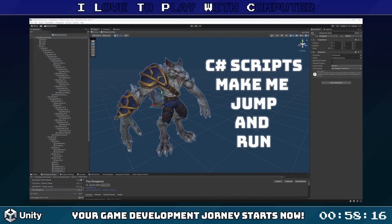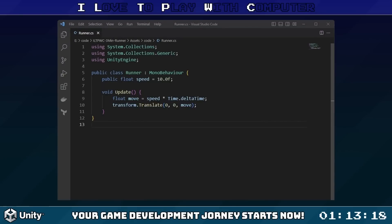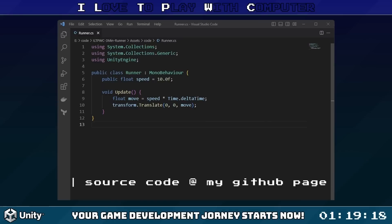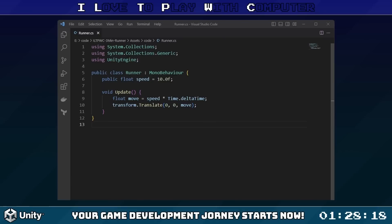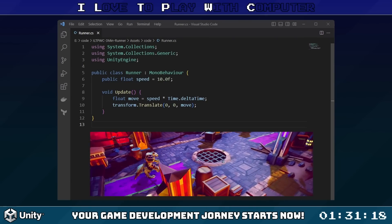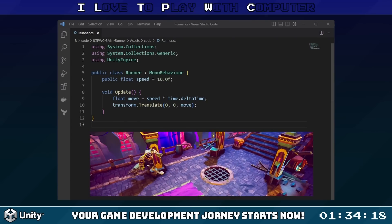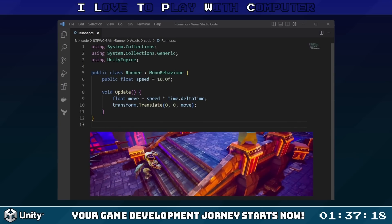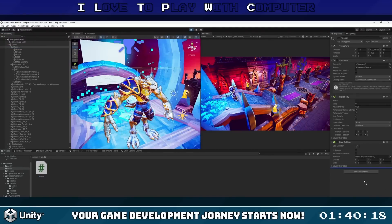Now that we have our runner, it's time to make him run. We do that with a script, which is a piece of code that gives functionality to our game object. Scripts in Unity are typically written in C#, a powerful programming language. There is our class called Runner that inherits from MonoBehaviour — Unity's base class for almost all Unity functionalities. The speed variable determines how fast our runner moves. In the Update method, which is called once per frame, we calculate the distance the runner should move. Time.deltaTime gives the elapsed time since the last frame, making movement smooth and frame-rate independent. Finally, transform.Translate is used to move the runner along the z-axis.